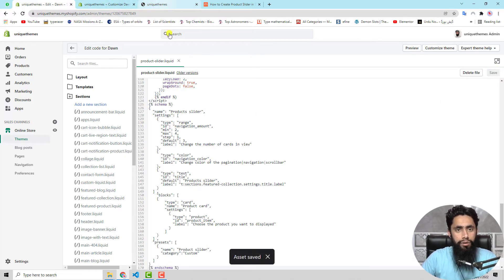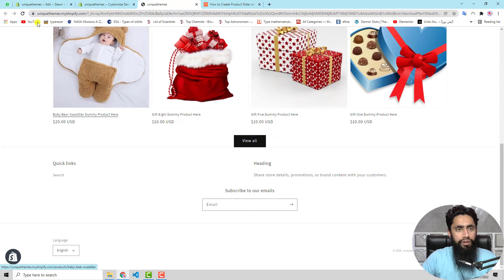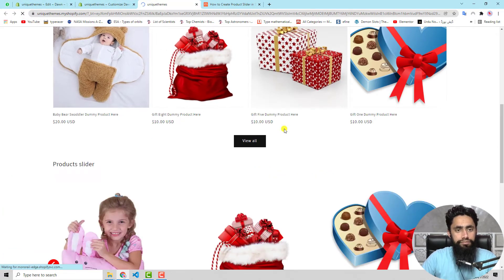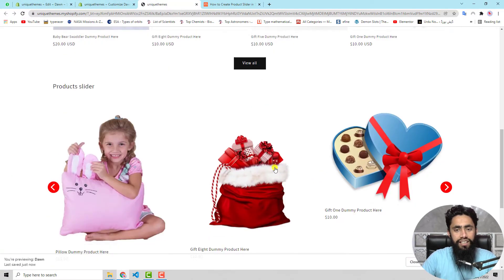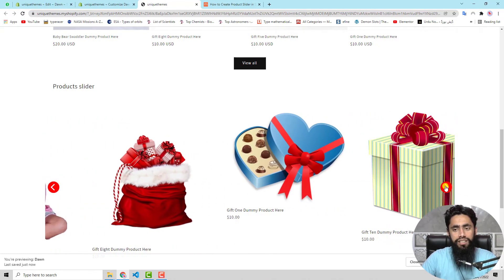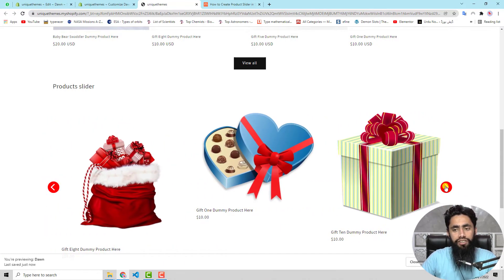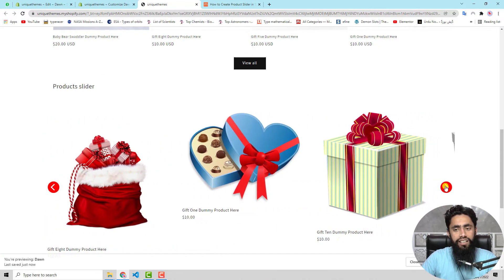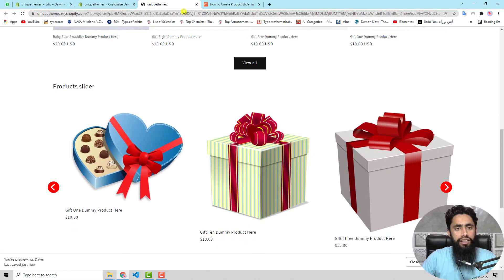Now, if I refresh this page, you will see that the slider is here. That means we have implemented the slider successfully.